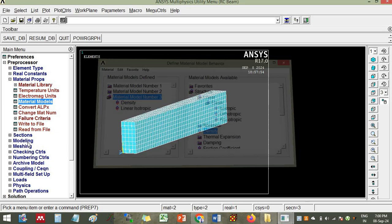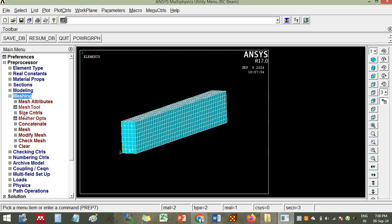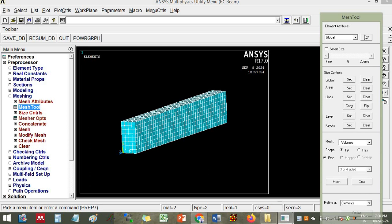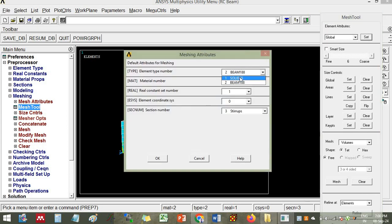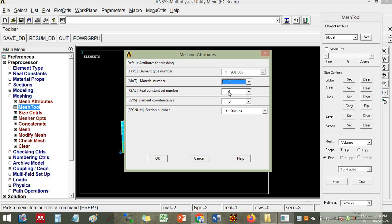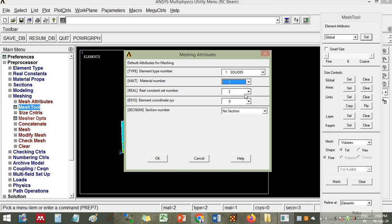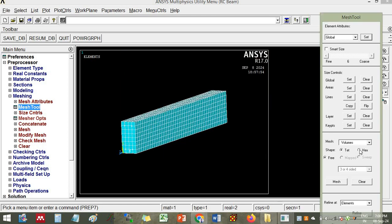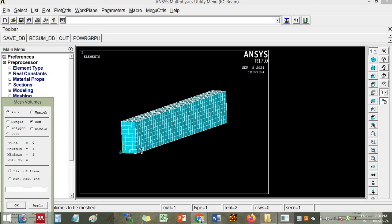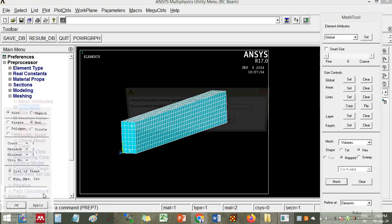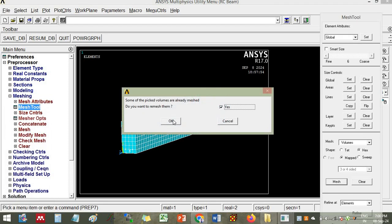Now you have defined material three. You can remesh this. Go to mesh. Set here solid and the real constant set number, the material number is three and real constant is two. You don't have any section. The material number is one for solid 65 and real constant set is two. Click OK. Go to mesh, choose the box, click here OK. It is asking you want to remesh them, click OK.